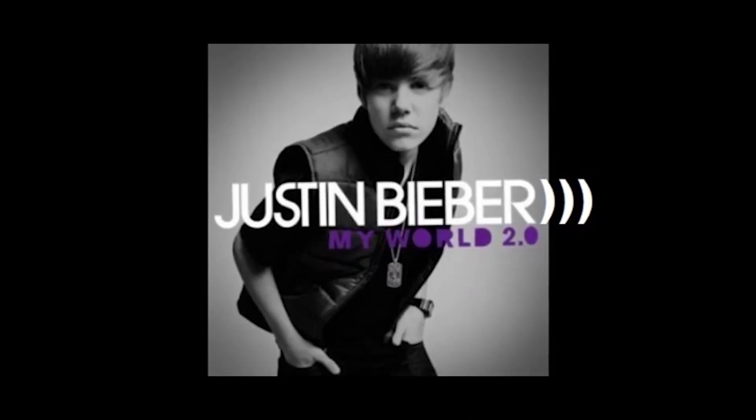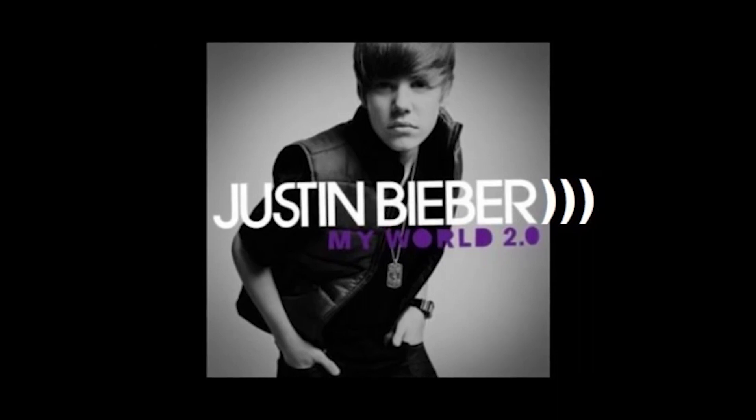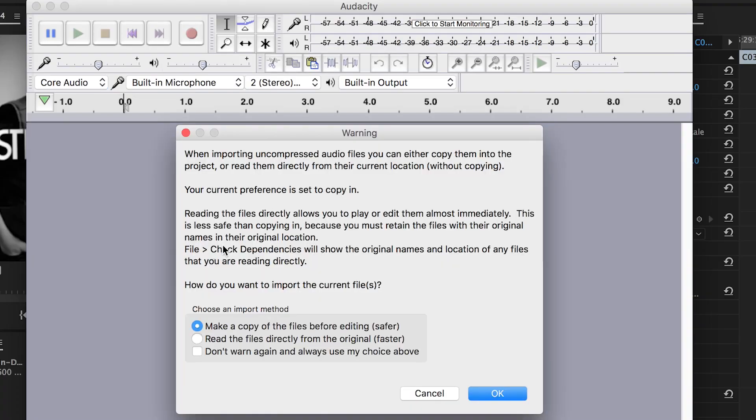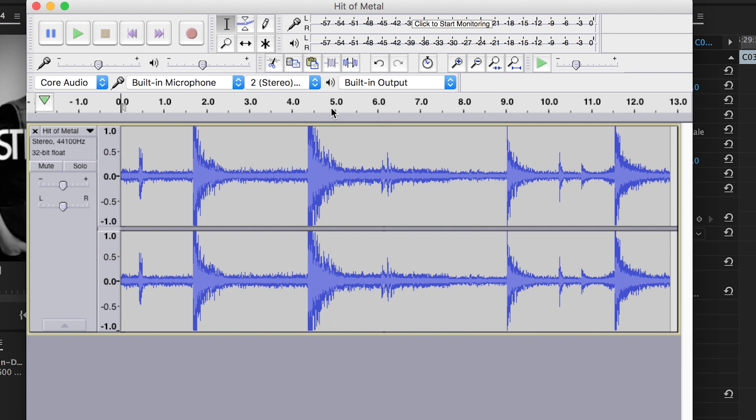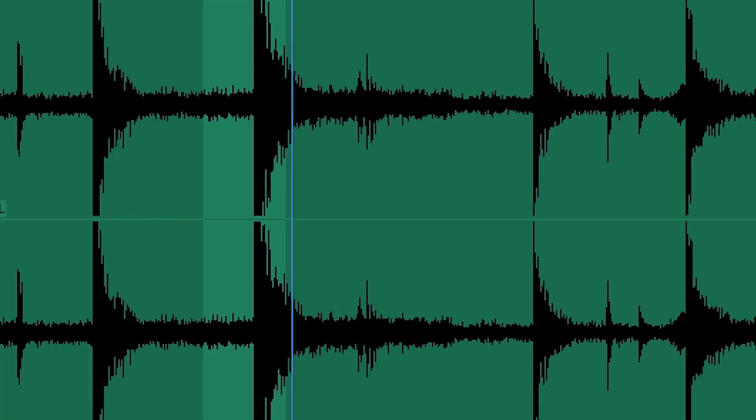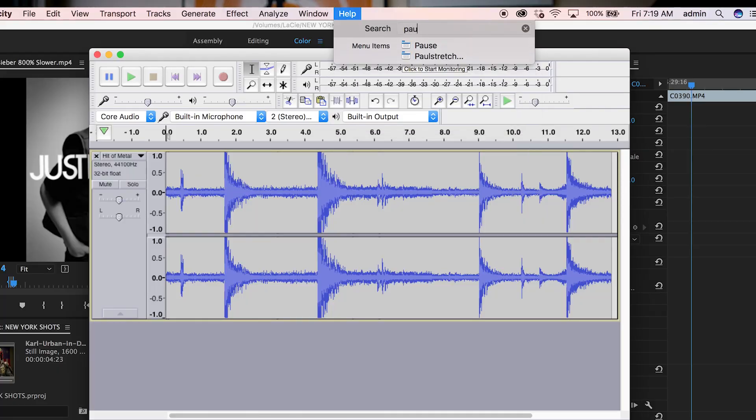The next effect is probably one of the coolest I use all the time — it's called Paul Stretch. The Paul Stretch effect lets you get really cool atmospheric sounds. Here's what Justin Bieber sounds like with Paul Stretch applied — it's great. I think they use it in the movie Dredd. All you have to do is download a free software called Audacity, take your sound effect — like me hitting this metal — put it into your Audacity project, click on it, go up and type in Paul Stretch, and render it out.